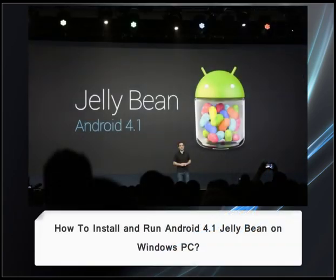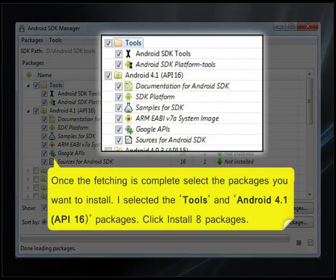How to install and run Android 4.1 Jelly Bean on Windows PC. Once the fetching is complete, select the packages you want to install.